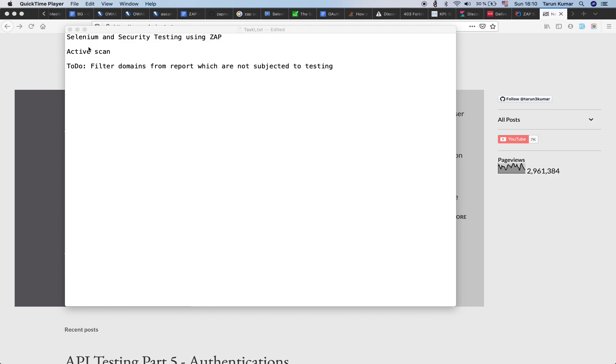Hello everyone, welcome to the next Selenium training video session tutorial. In this session we are going to focus on security testing using ZAP. We had seen passive scanning in the past, and the topic for this session is active scanning.